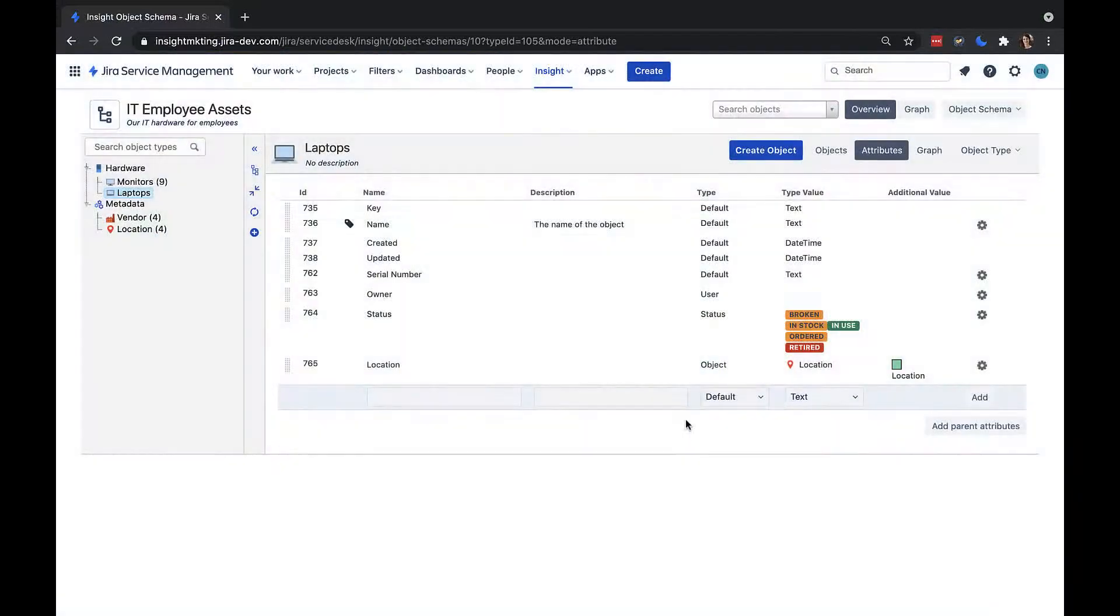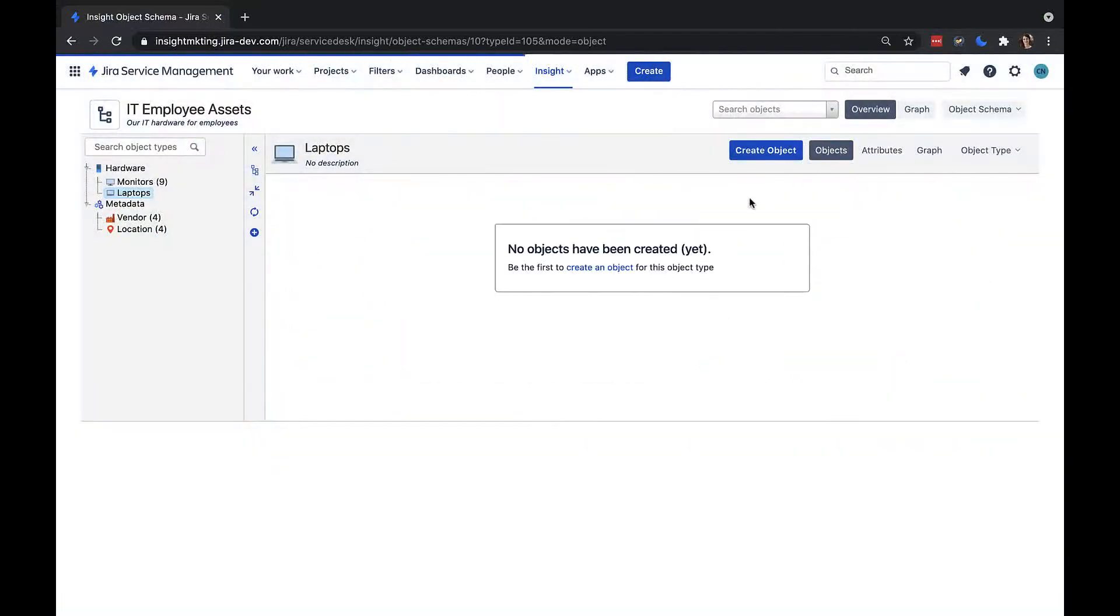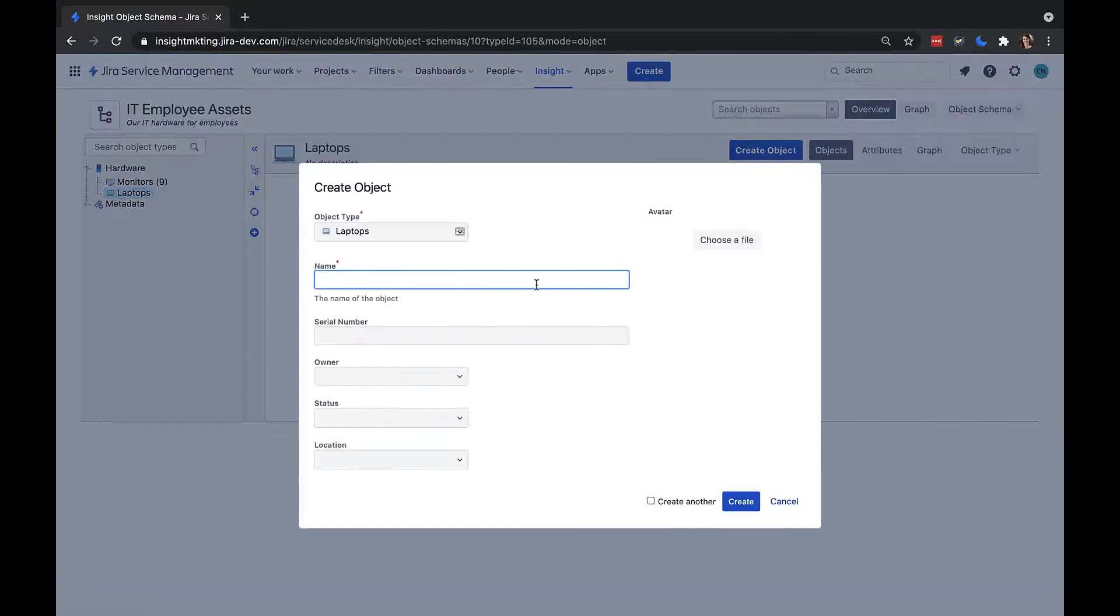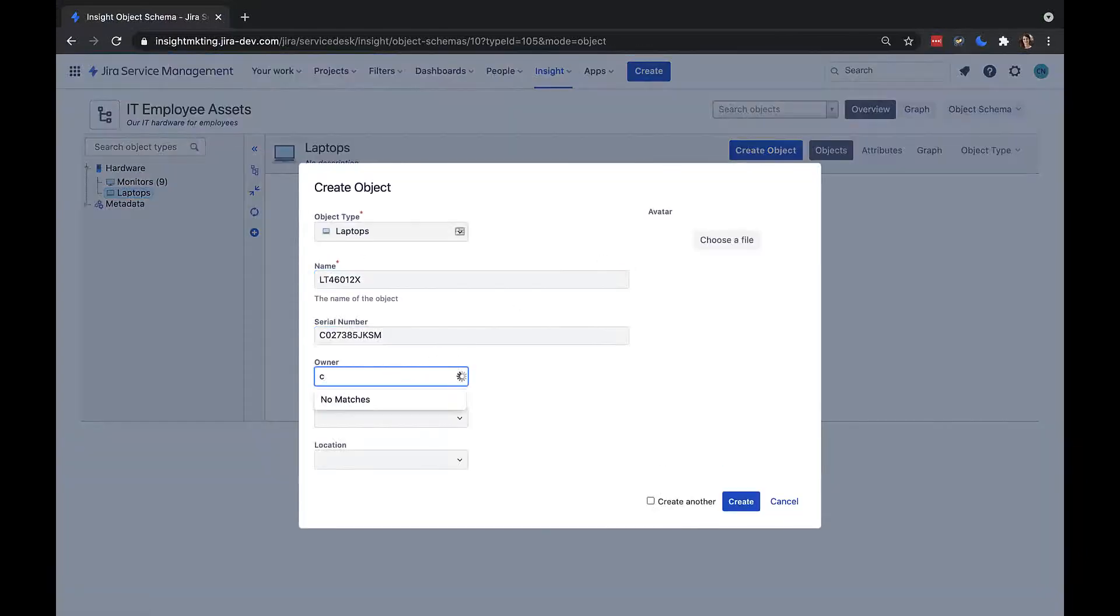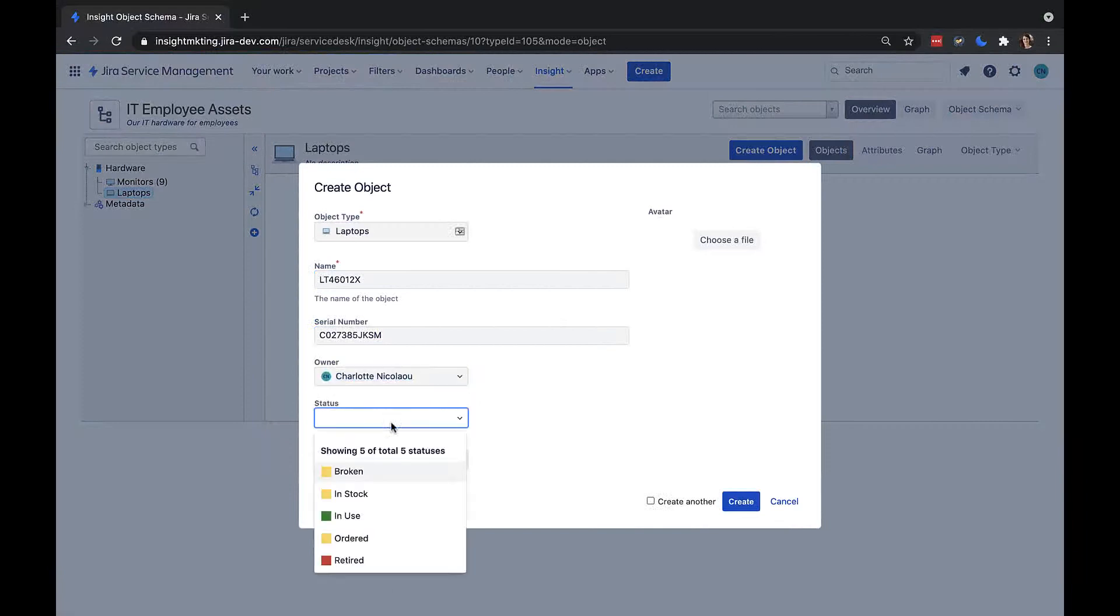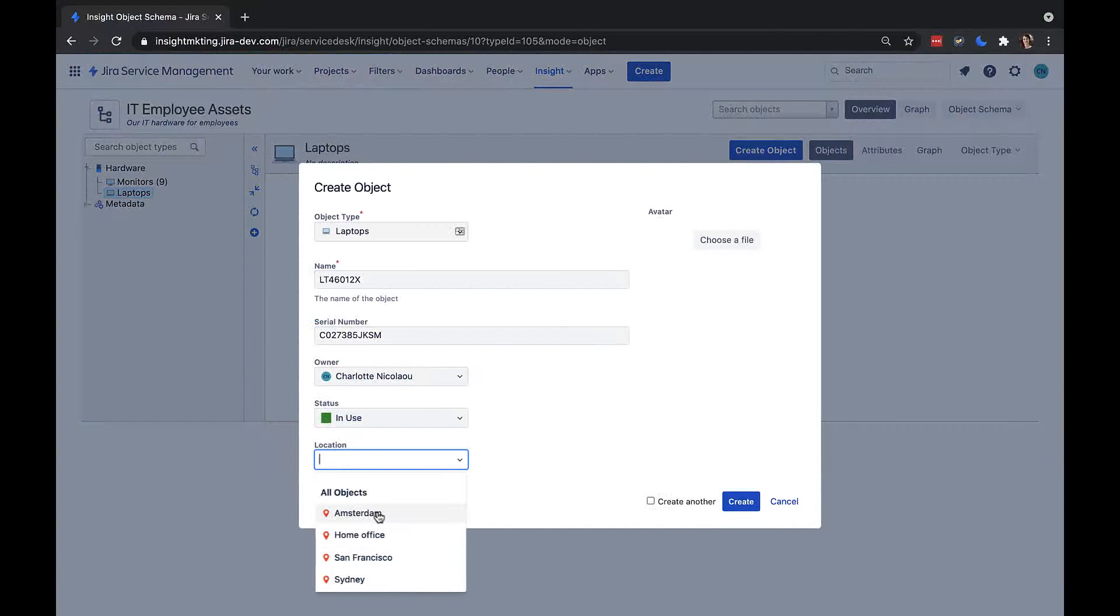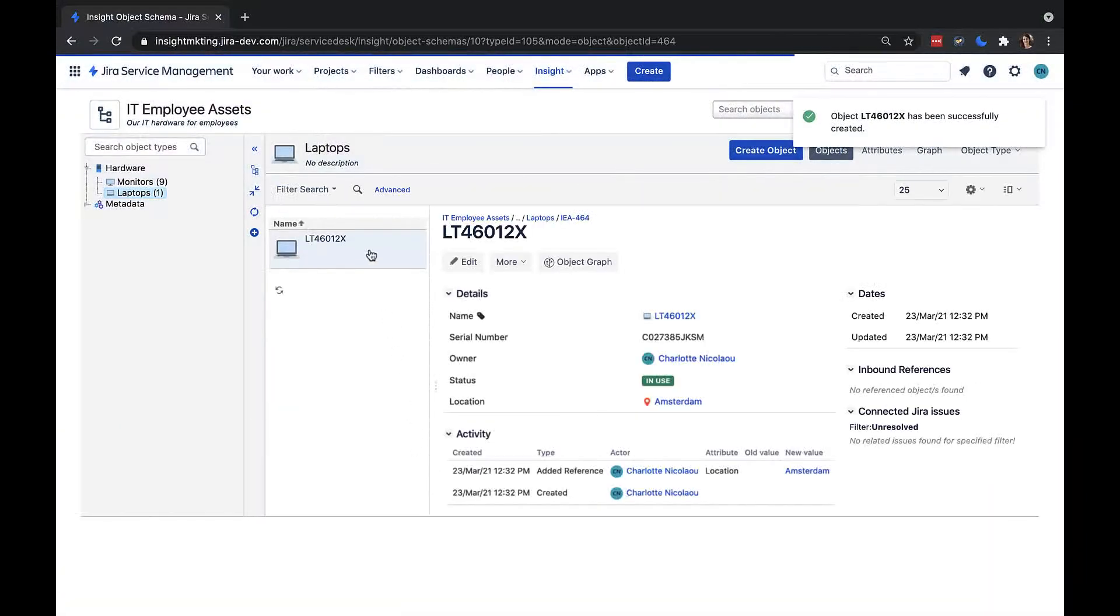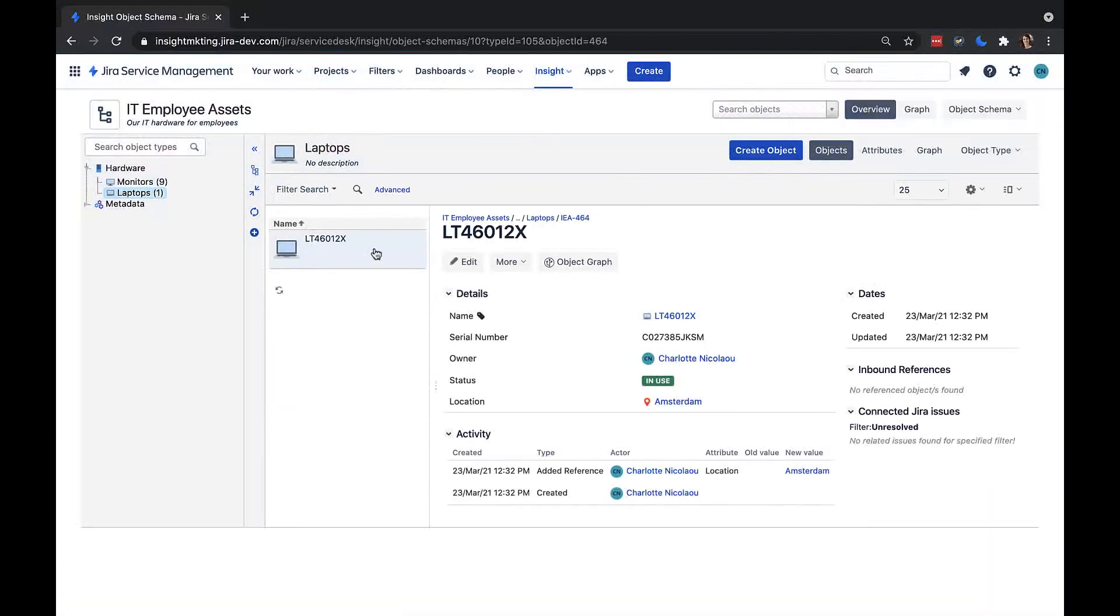If I go back to my object view and create a laptop object, here we can see we now need to enter more information. I'll give it a serial number, select an owner, set the status as in use, and select the location as Amsterdam. I'll go ahead and create this object and now we can see it in our object schema.